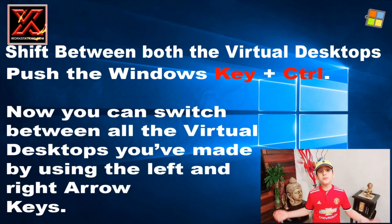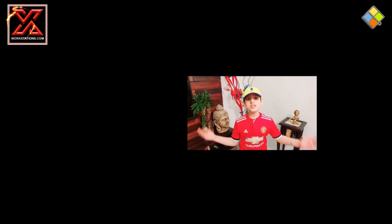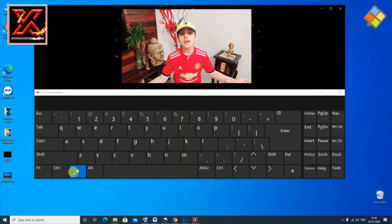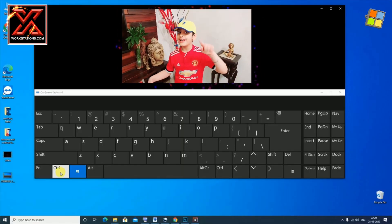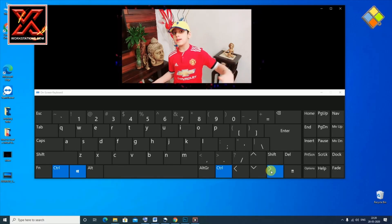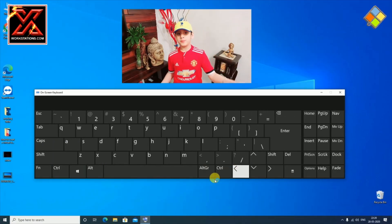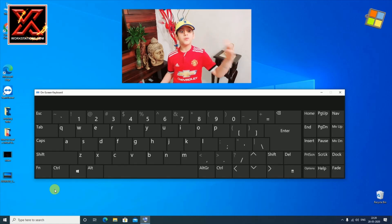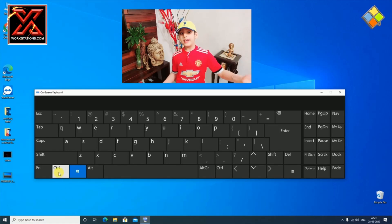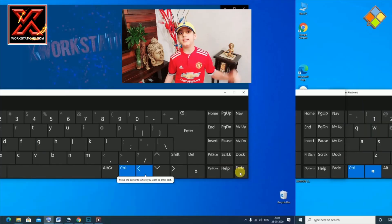Shift between both virtual desktops. You must be thinking, where's my first desktop gone? Don't worry, it's just hiding. Push the Windows key plus Ctrl, and now you can switch between all the virtual desktops you have made by using the left and right arrow keys.